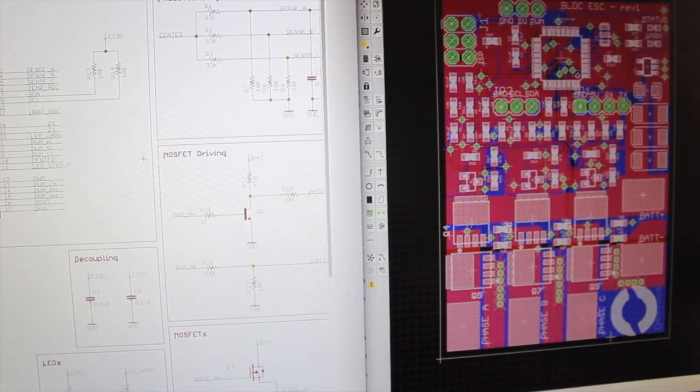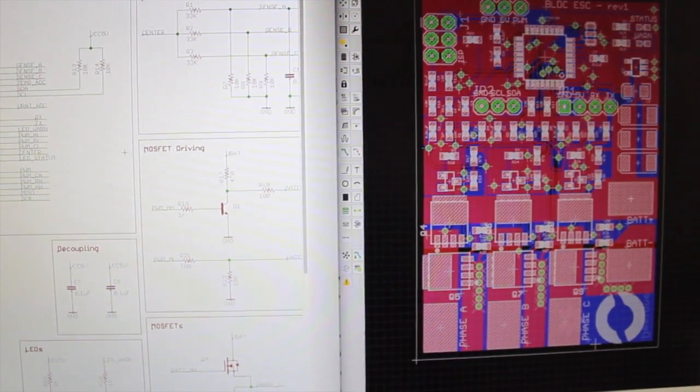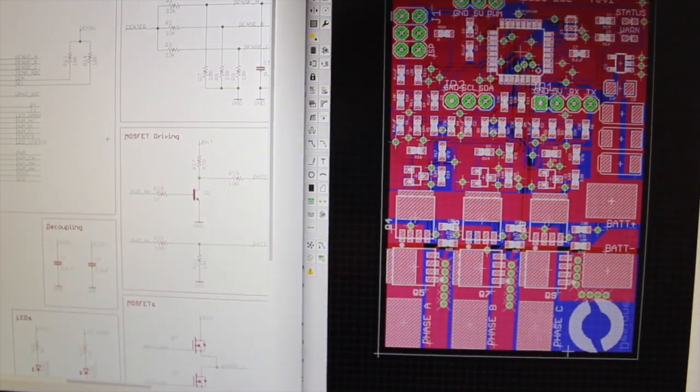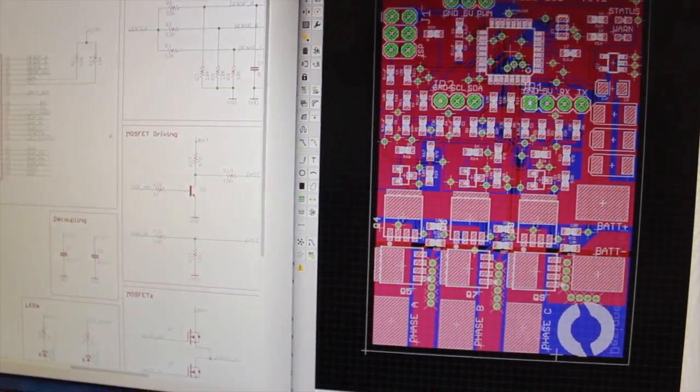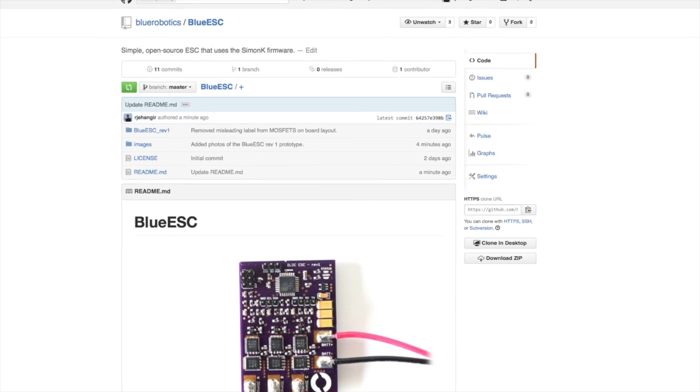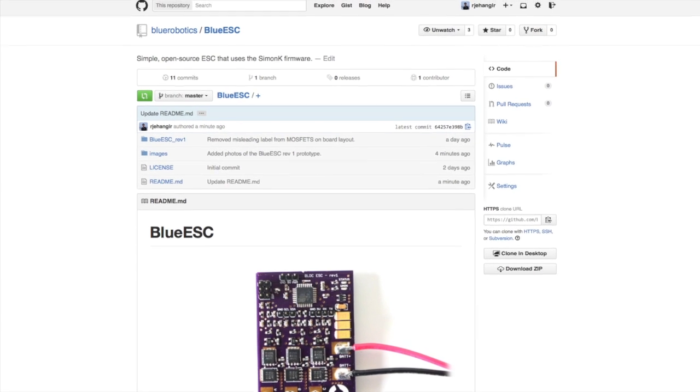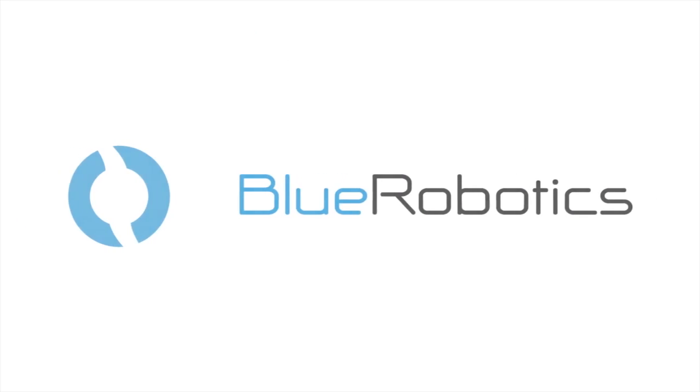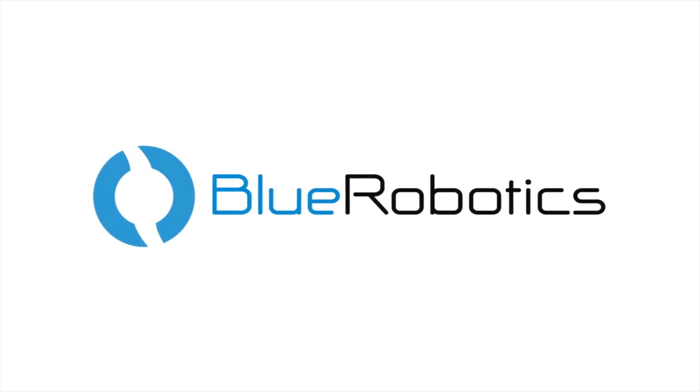Stay tuned for more testing in the near future. The hardware and software for the Blue ESC are open-source and available on GitHub. Thanks for watching, and please check out our Kickstarter campaign for the T100 underwater thruster.